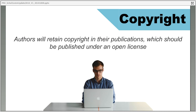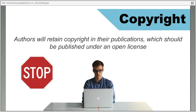Authors will retain copyright in their publications and these should be published under an open licence. Under the current system, once a researcher has published their work — a book or a journal article — they need to seek permission from the publisher to reuse it in future projects, because when they publish they sign an agreement transferring copyright to the publisher. Although the author retains moral rights, they lose the economic rights, and the work becomes subject to normal copyright restrictions.